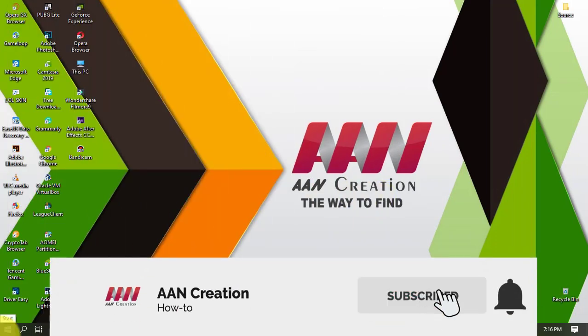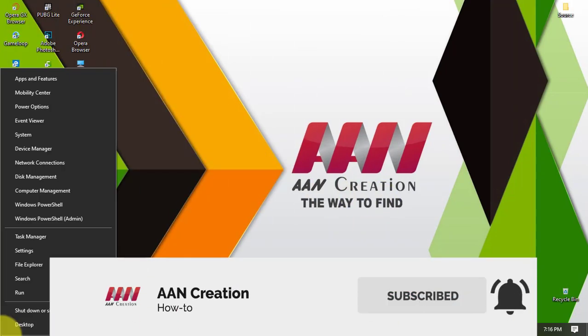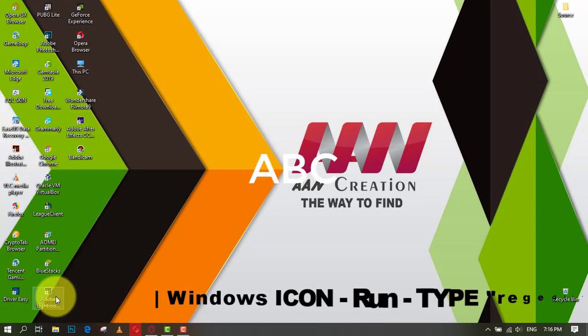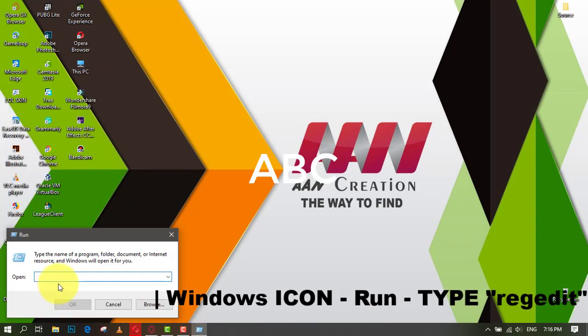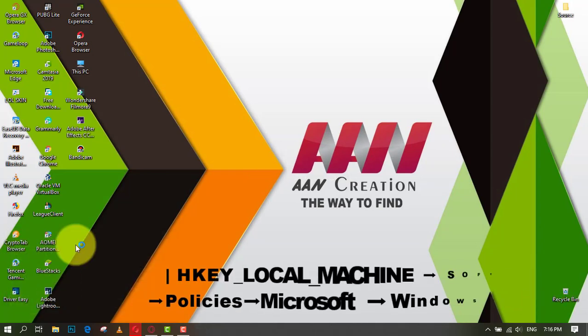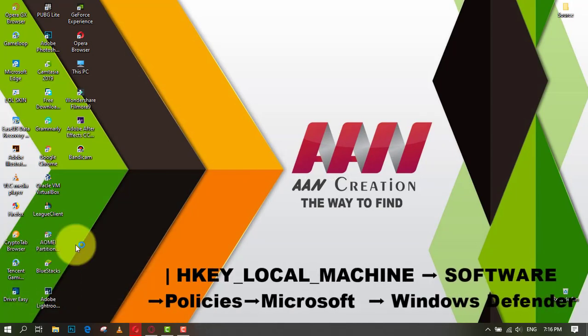Subscribe to AAN Creation and press the bell icon for latest videos. Welcome back again friends. In this video I show you how to fix Windows Defender disable antispyware missing in the registry or create a new disable antispyware and disable and enable Windows Defender.